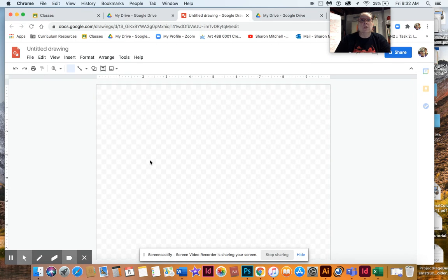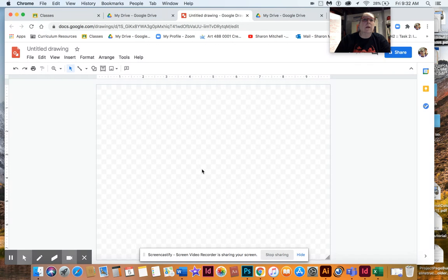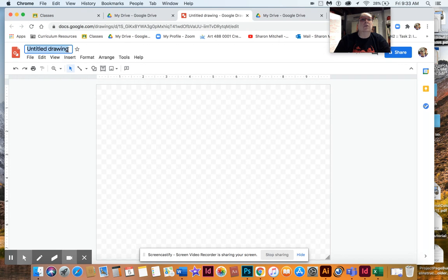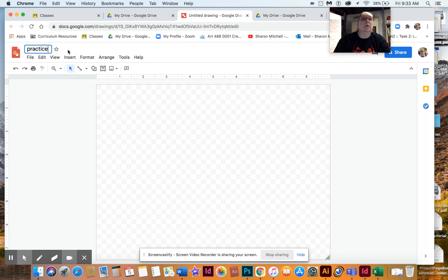Then you're going to click on Google Drawings and that brings up this Google Drawing. So this is what you have here. Now what you want to do is you want to get a picture on here. For this practice one, it could be anything. I would go ahead and entitle it so it's easier for you to find later and call it Practice.